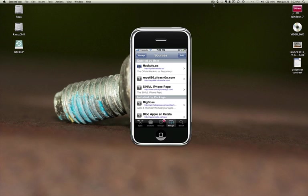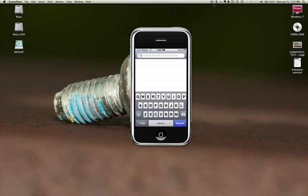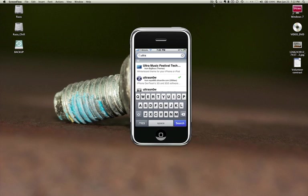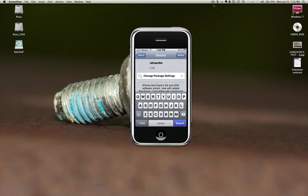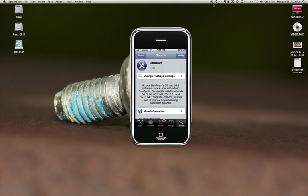Once you get that go to Search and search for Ultrasnow. As you can see right here I have a green check on it because I have already done it. So you click on Ultrasnow. This is a new one which is Ultrasnow 0.93. This is the way you check that you got the newer one or not, because I know a lot of people have unlocked their phone with previous Ultrasnow versions.